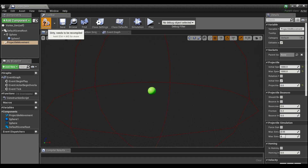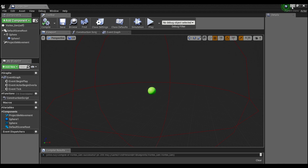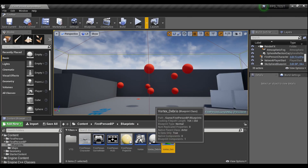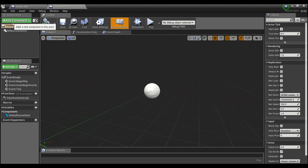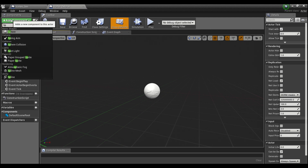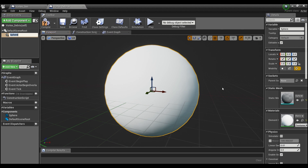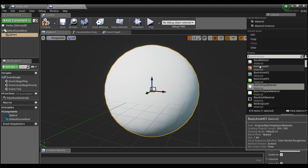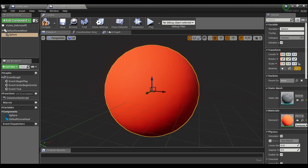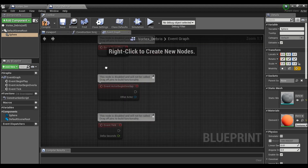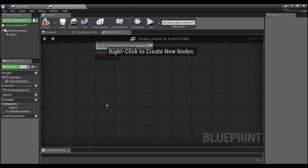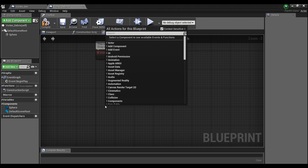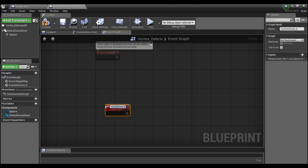Give the projectile movement an initial speed of 1000 and turn gravity off. Compile and save. Now open the vortex debris blueprint. Add a sphere component and make it a red color. Go to the event graph and create a custom event called 'vortex death'.